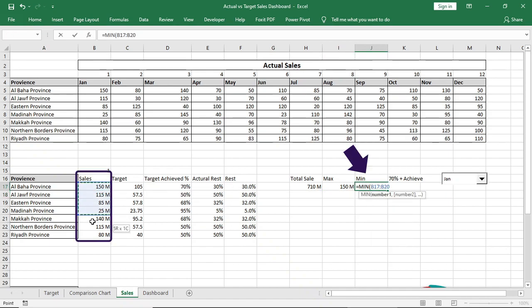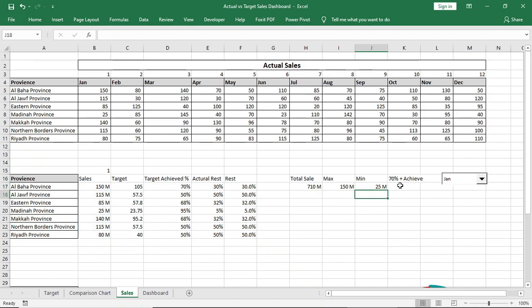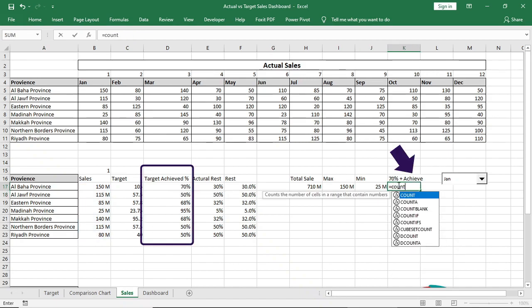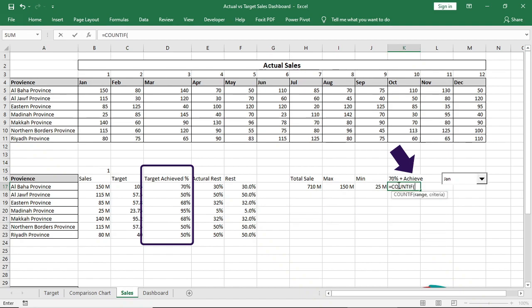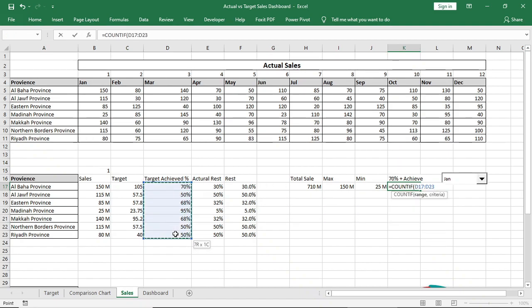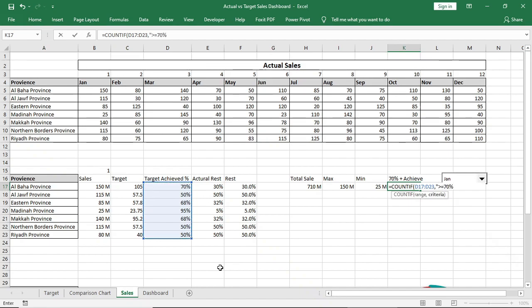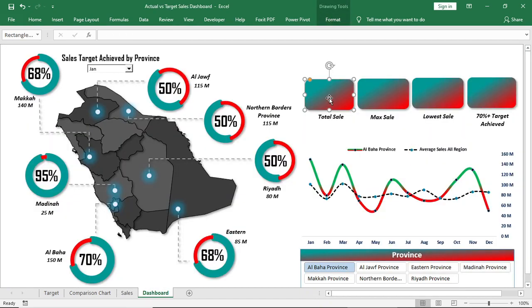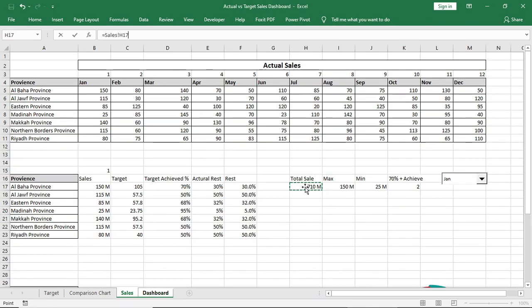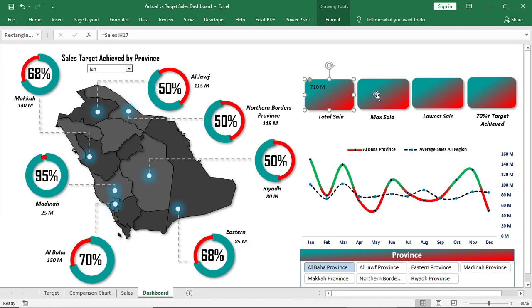And for 70% plus target achieved, I will use COUNTIF formula. We want to count provinces which have achieved 70% plus sales target. COUNTIF, select this as range, comma, greater than or equal to 70%, enter.